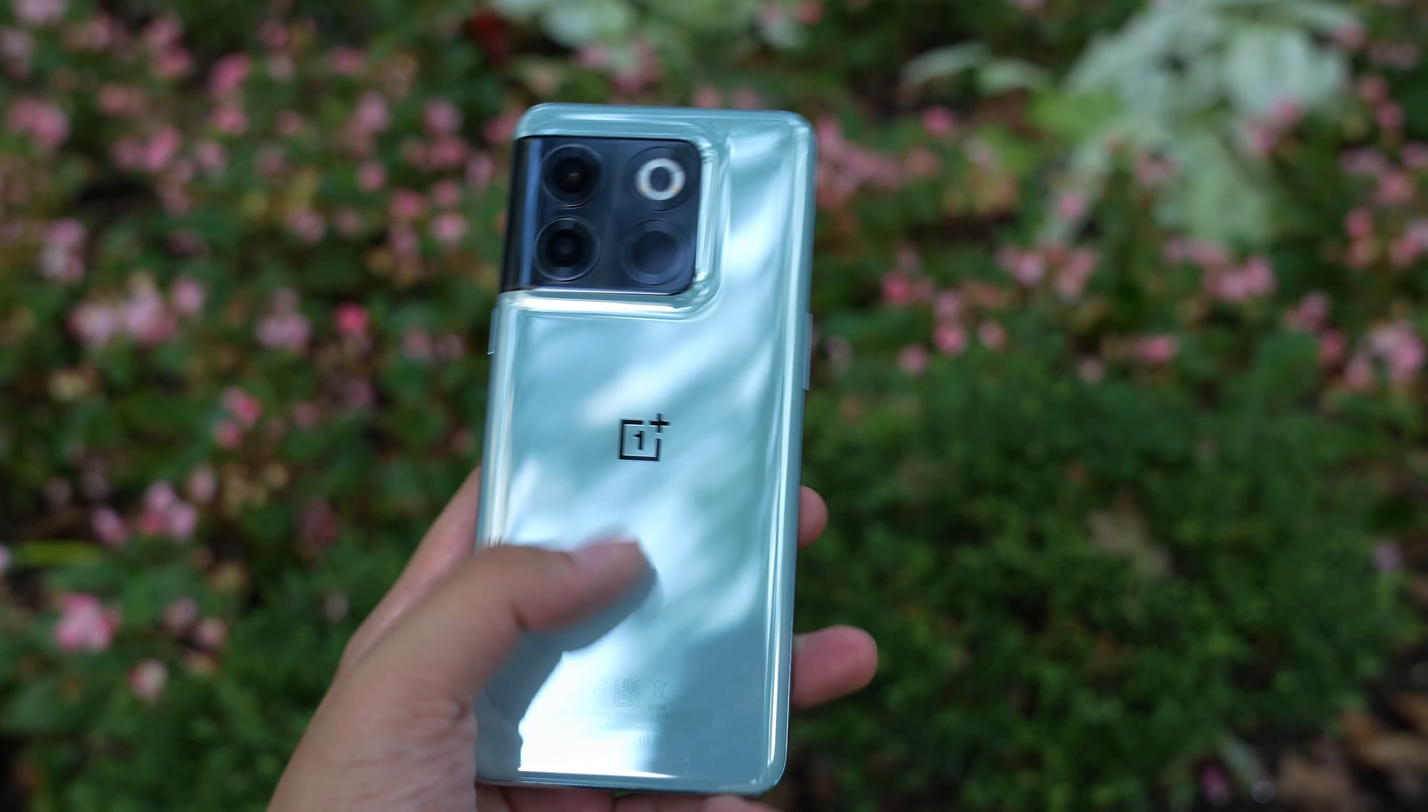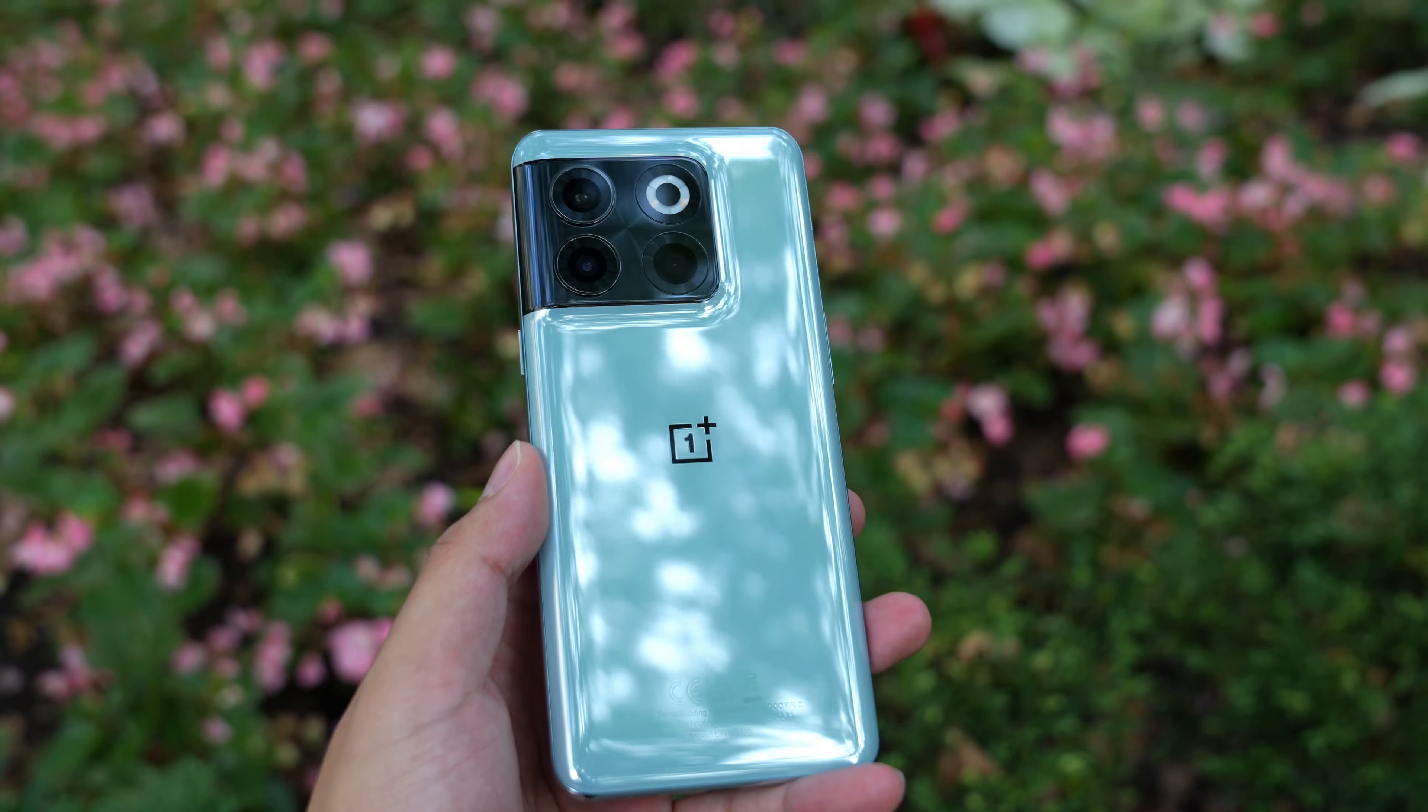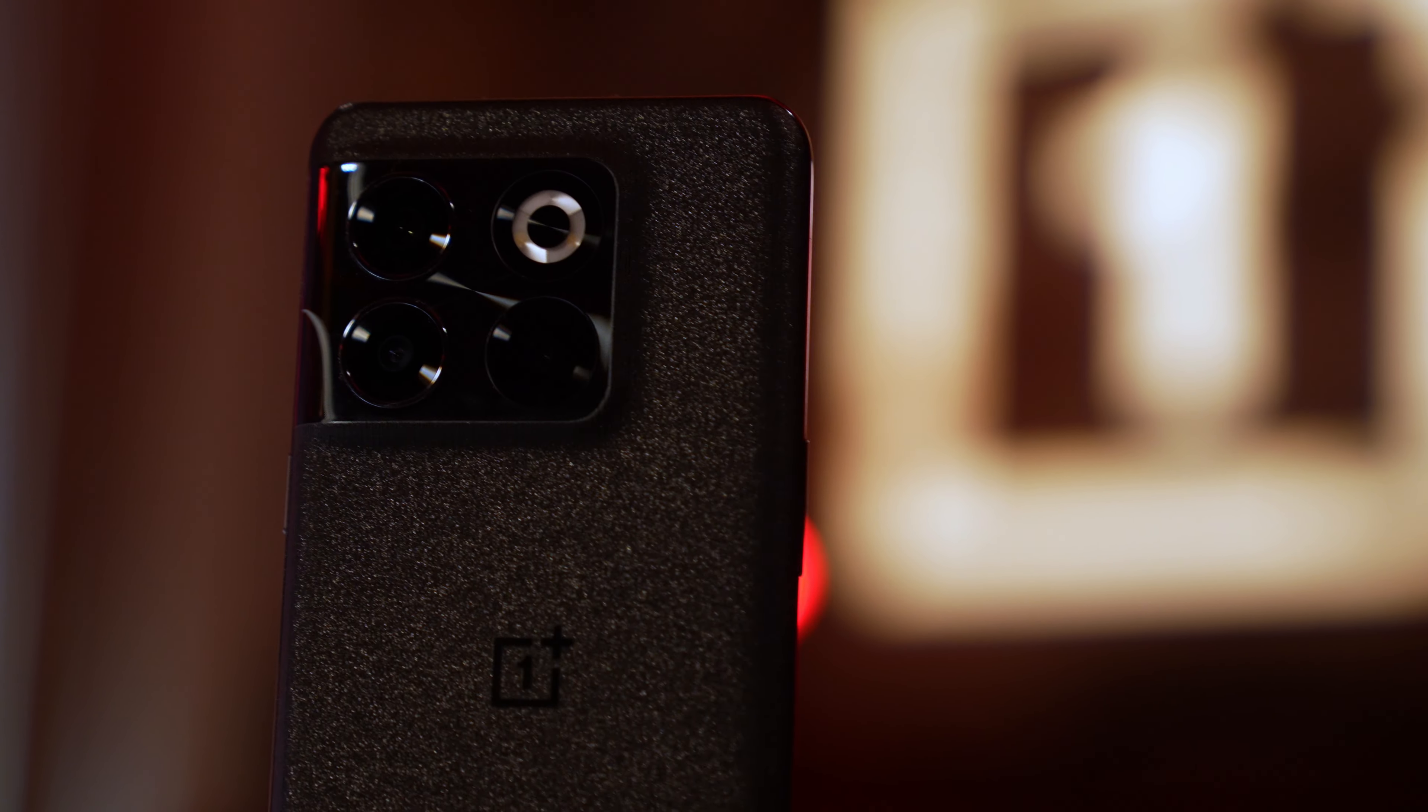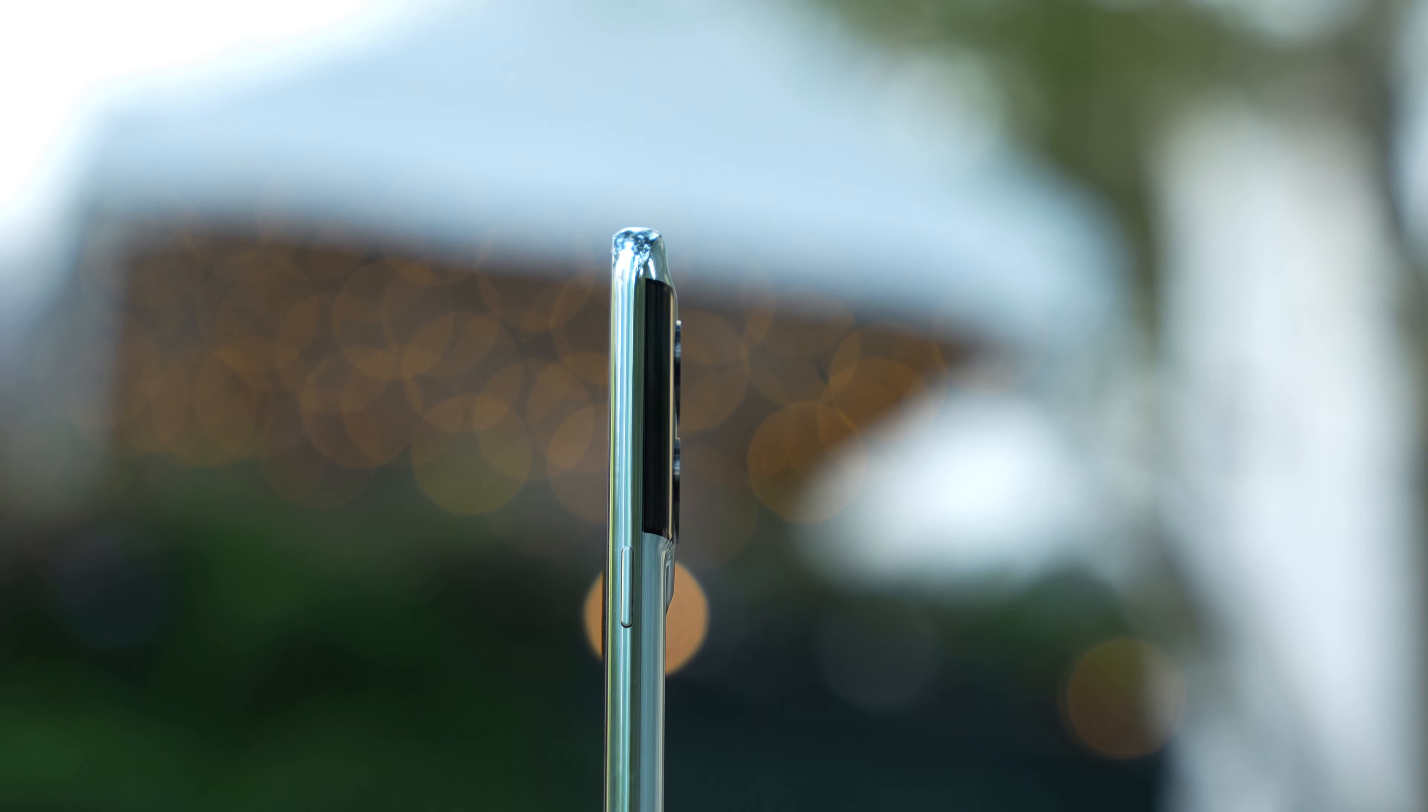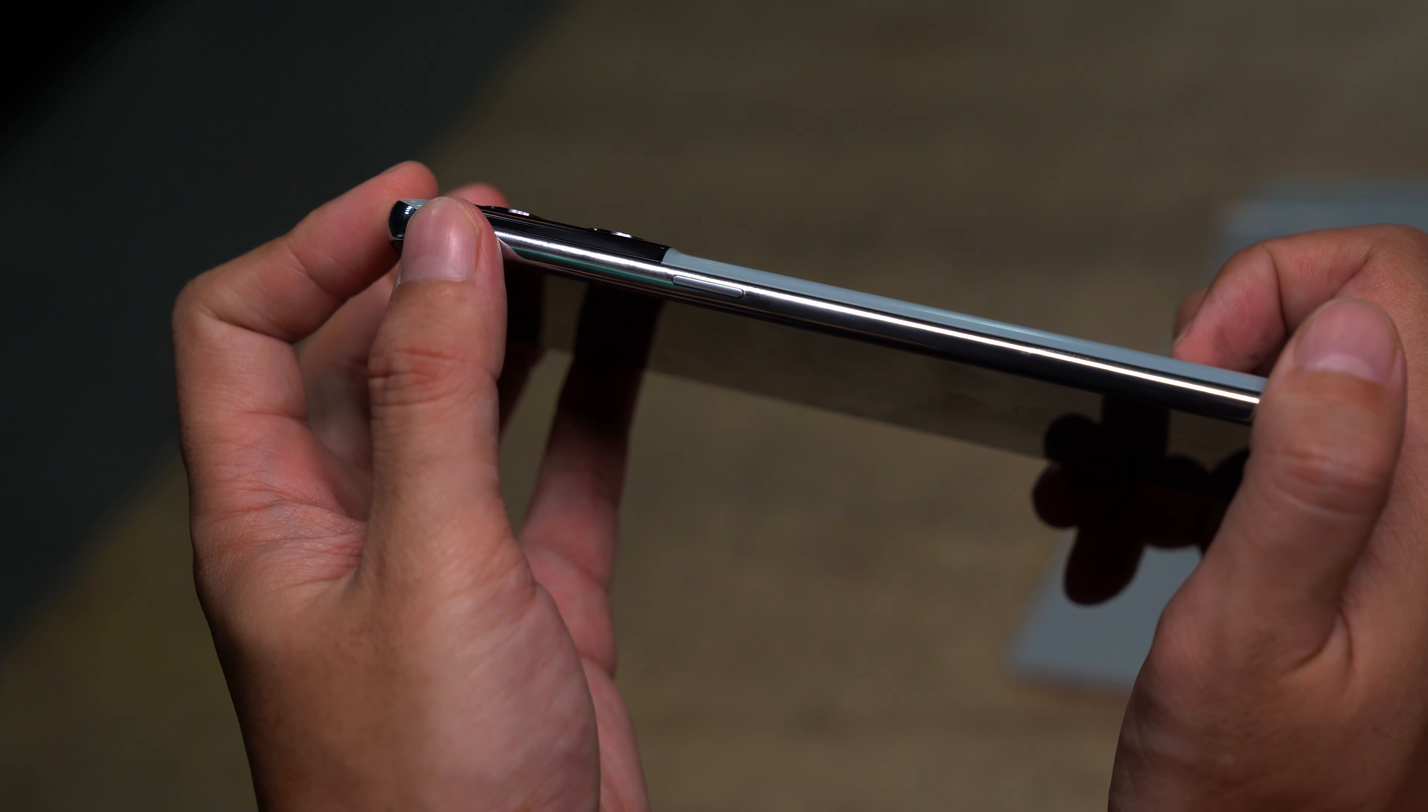Since most of the tweaks are under the skin, let's talk specs. The OnePlus 10T is the latest smartphone to get the Qualcomm Snapdragon 8 Plus Gen 1 processor. In Malaysia, you get 16GB of RAM and 256GB of storage as your only option.